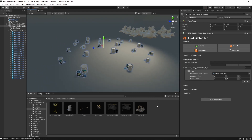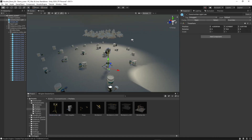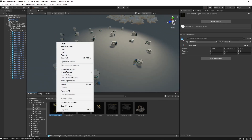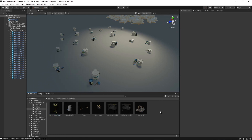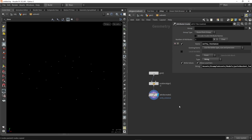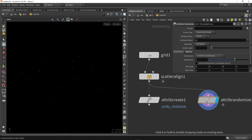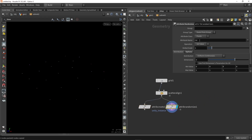I also want to show how we can get more randomness and variation with Houdini and attributes. For example, I want to scatter a lamp alongside the paint buckets. I'll copy the path and jump back to Houdini. In Houdini I want to use a random attribute to randomly select between the paint bucket and the lamp, giving us random variation. Again we need to define the name as 'unity_instance' so Houdini Engine knows what to do.